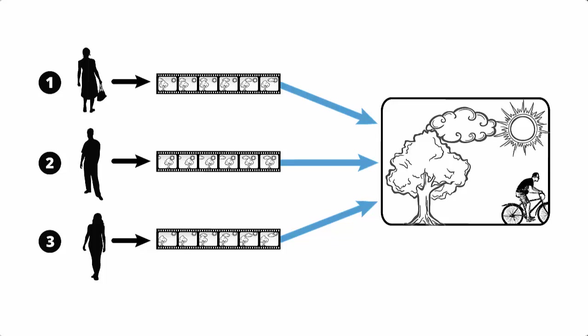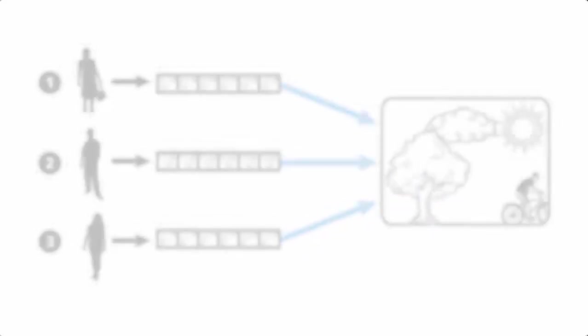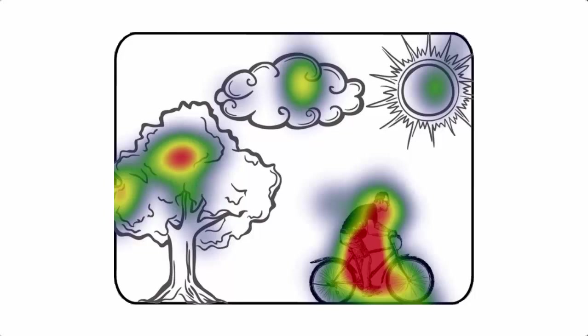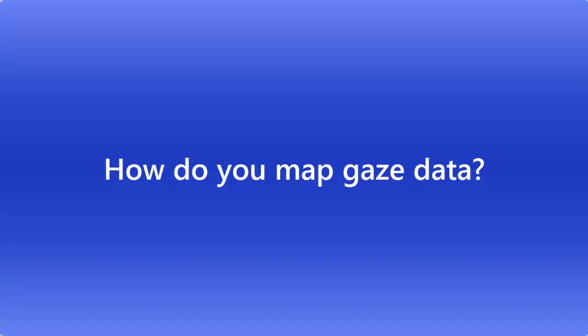After conducting Semantic Gaze Mapping, you can analyze your participants' aggregated data in various ways. For example, you can draw a heat map overlaid on your representative view, showing how the participants' attention shifted over time. So how do you map gaze data?